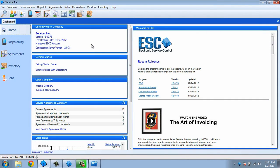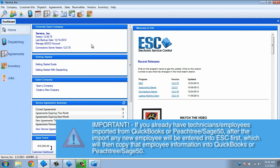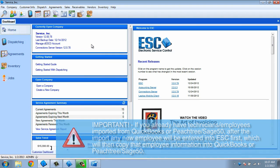First, we will start with your technicians. If you are integrated with QuickBooks or Peachtree, you might already have some technicians imported from your accounting system. After the import, any new employee that you hire will be entered into ESC first, which will then copy that employee's information into your integrated accounting software.